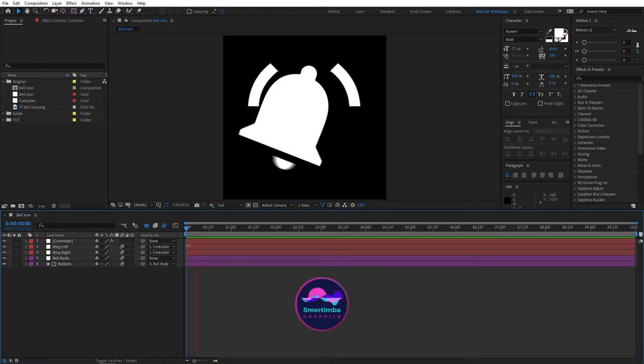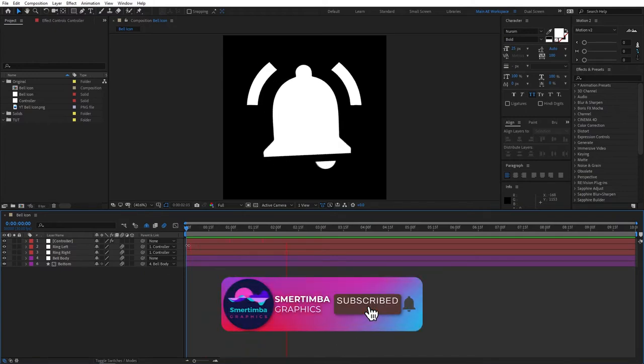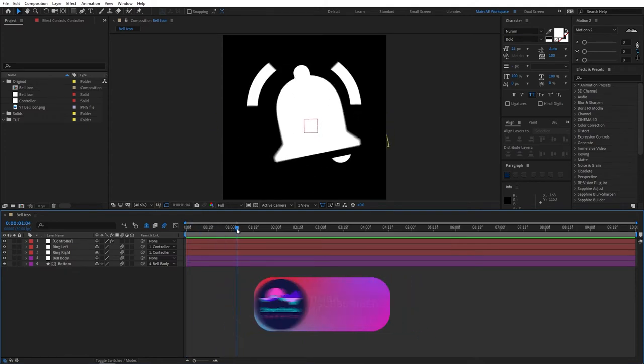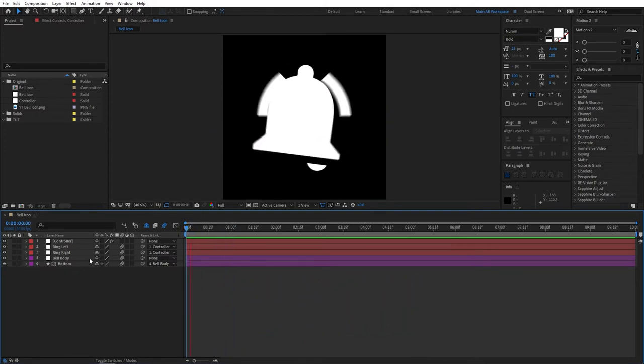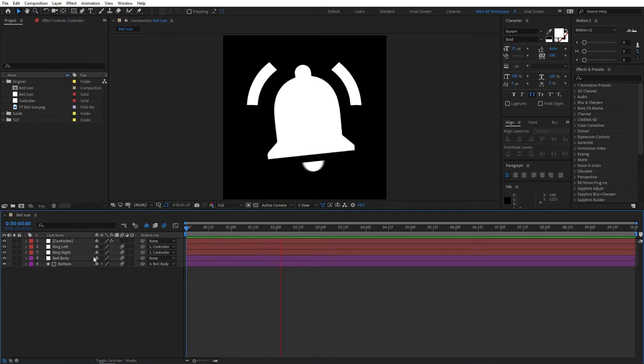Hello, this is Smartimba Graphics and in this tutorial we will be creating this awesome notification bell animation that you've probably seen many times in those YouTube subscribe overlays and whatnot.